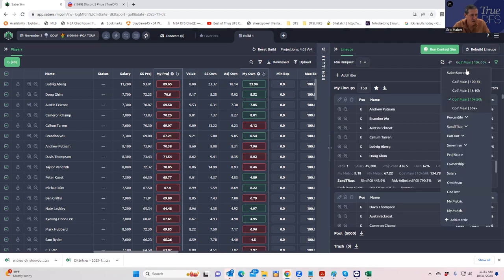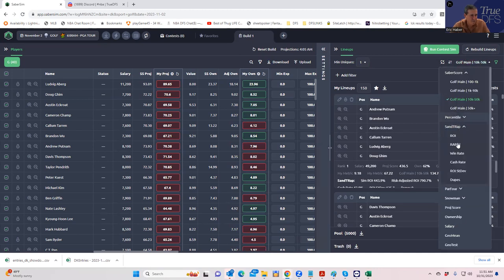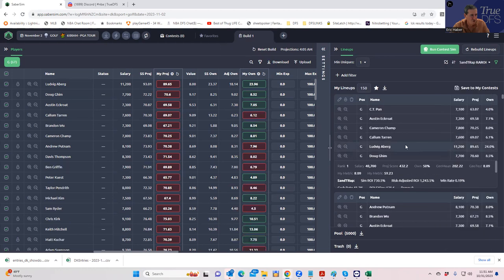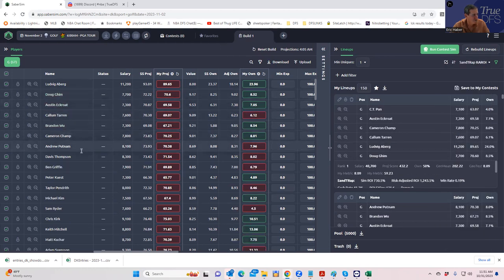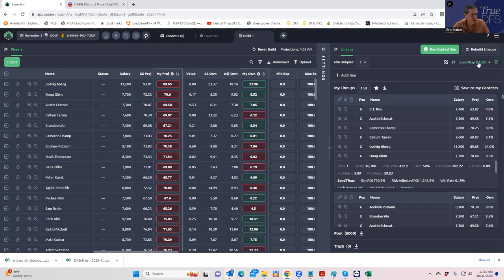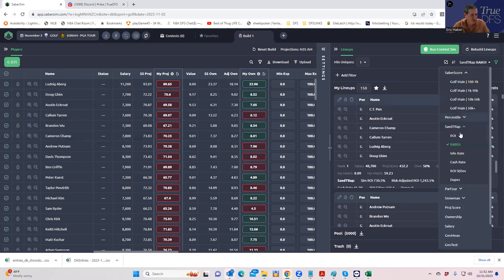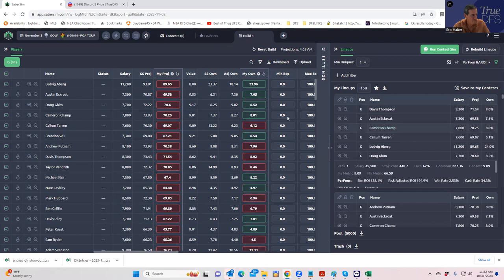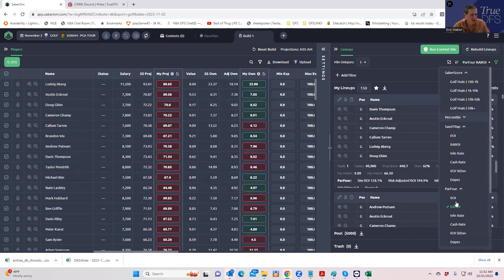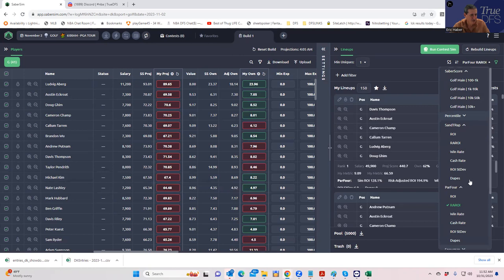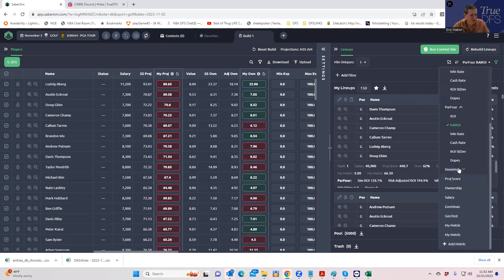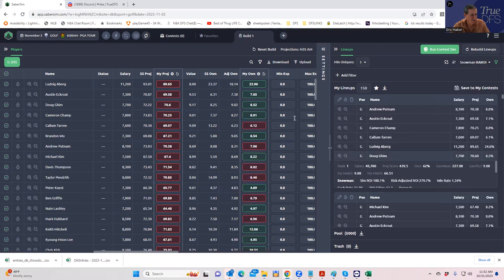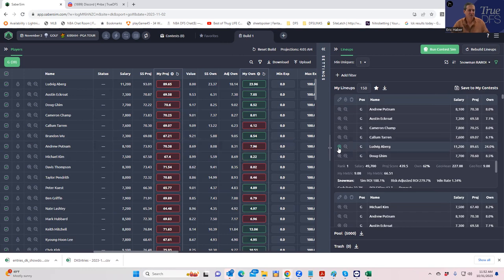All right. Let's look at the Sandtrap short by risk adjusted ROI. And that's the same dudes pretty much. Let's take a look at the par four. Same dudes pretty much. Let's take a look at the snowman. Same dudes pretty much.